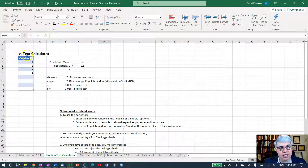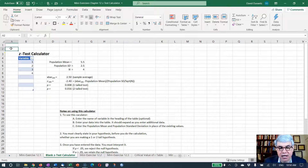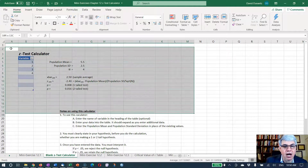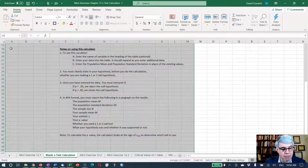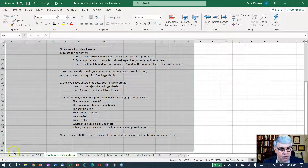I'm going to click over on the blank Z-test calculator tab. We've got the calculator portion up here and some instructions. I'm going to highlight everything here and copy it to mini exercise 12.1. You can copy this calculator and put it wherever you want in Excel for your exercises. I'll do Control C to copy, go back to the mini exercise 12.1 tab, and paste it. Now we have everything with formulas built in so you don't have to worry about copying the formulas.